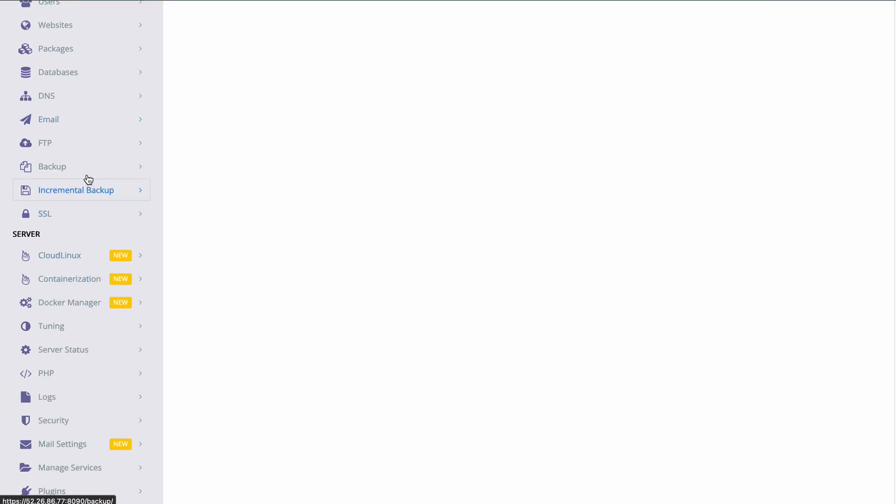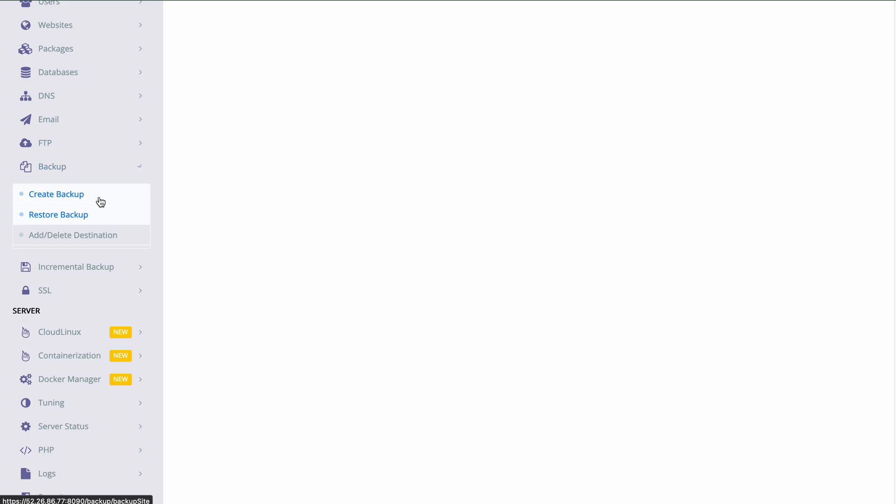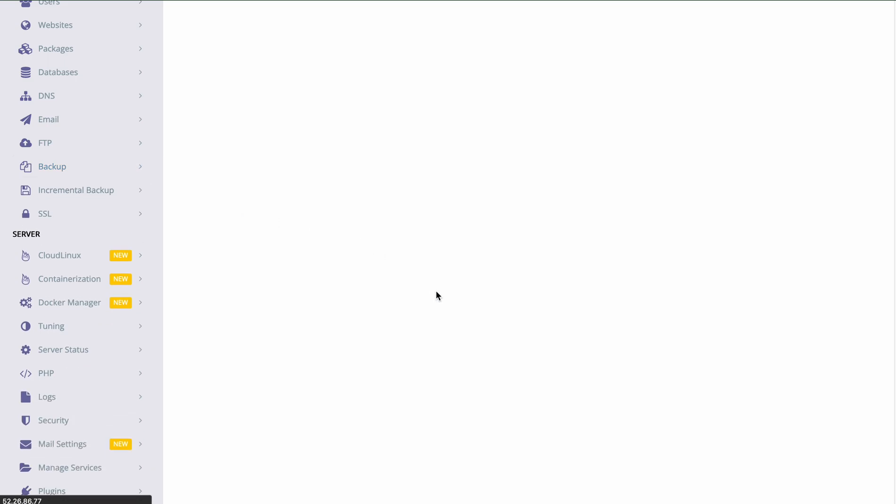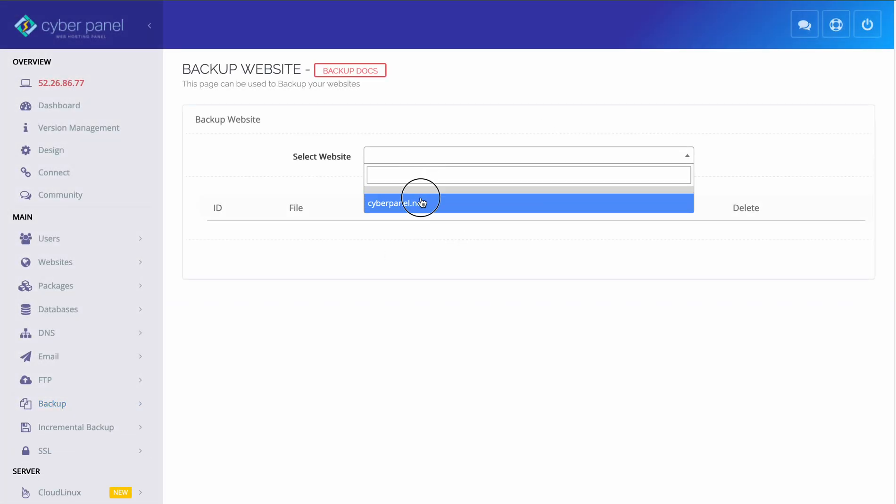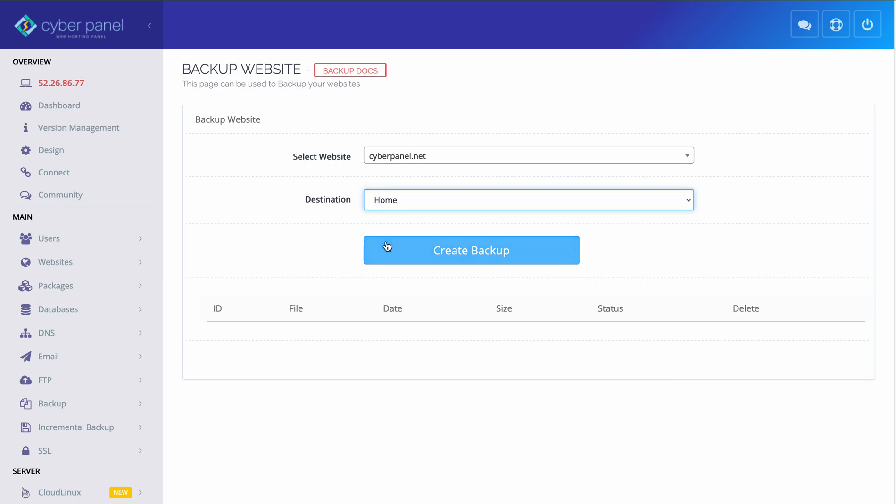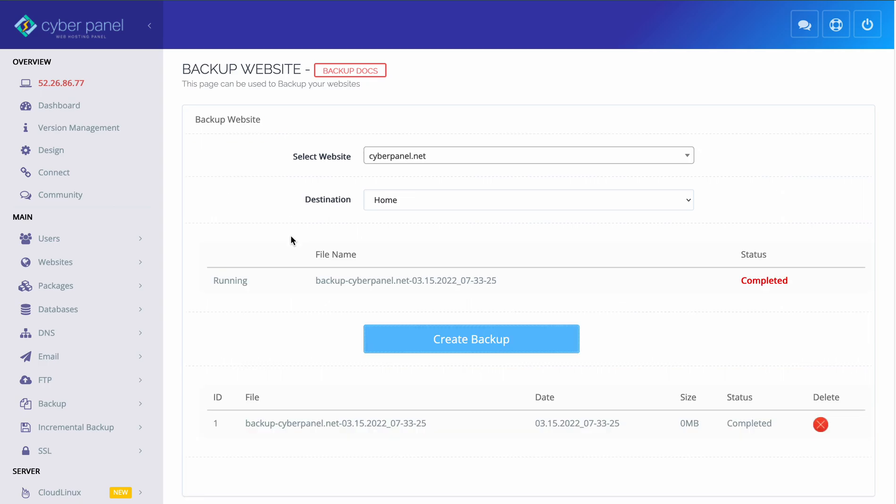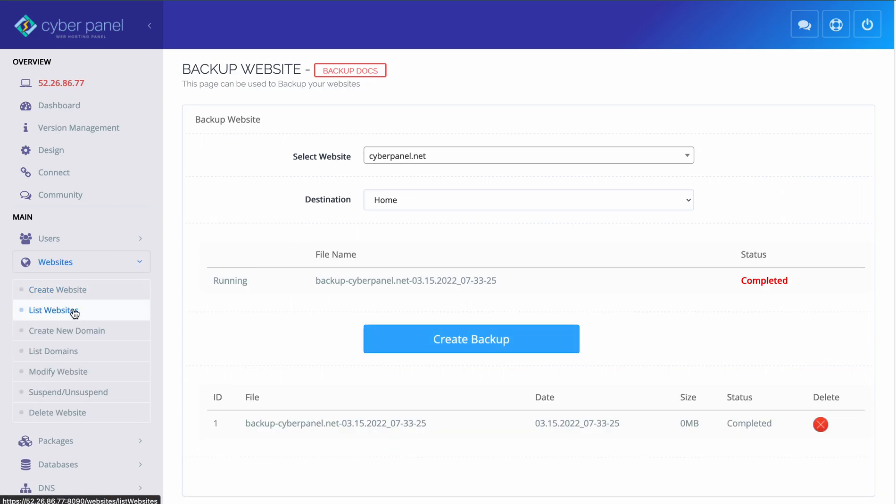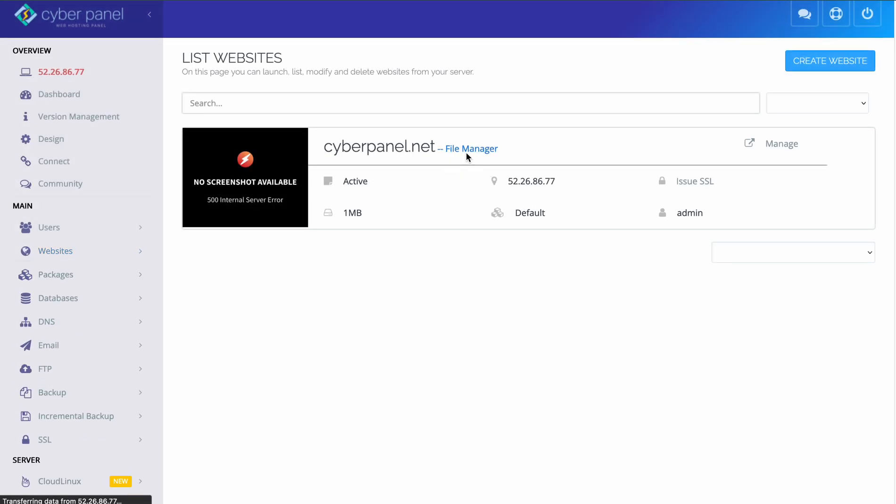So what happens is when you create a backup from CyberPanel, let's say I will create a backup for this website and I will set the destination home, CyberPanel will create the backup in the home directory of the website and you can see the backup inside the file manager.